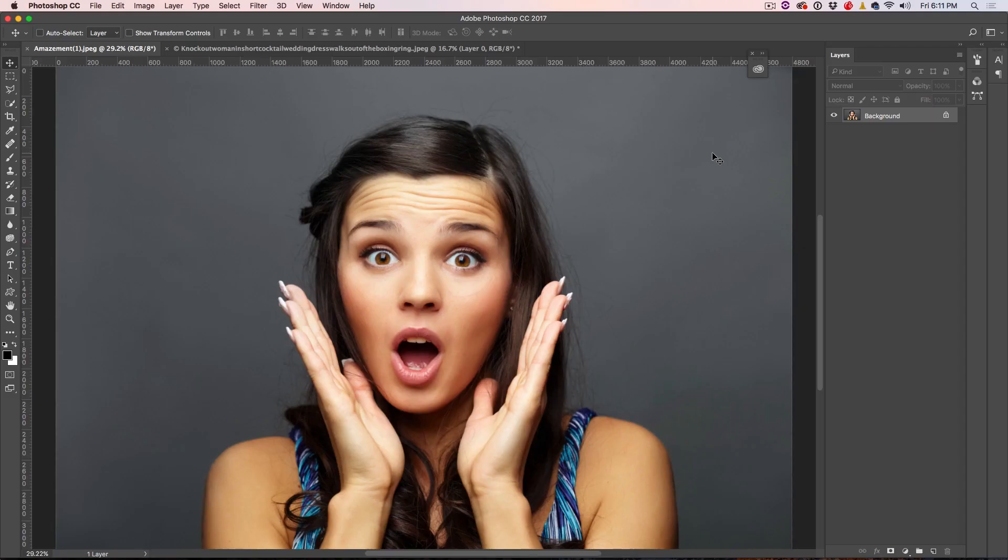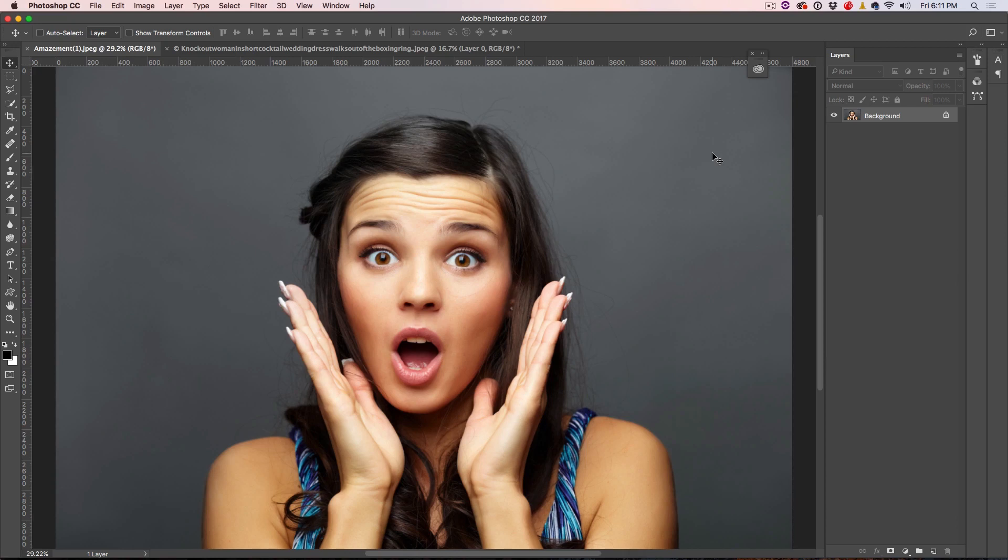I'm Colin Smith, and I make tutorials on Photoshop and Lightroom, and if you haven't subscribed yet, hit that subscribe button right now and hit that little bell so you get notifications.